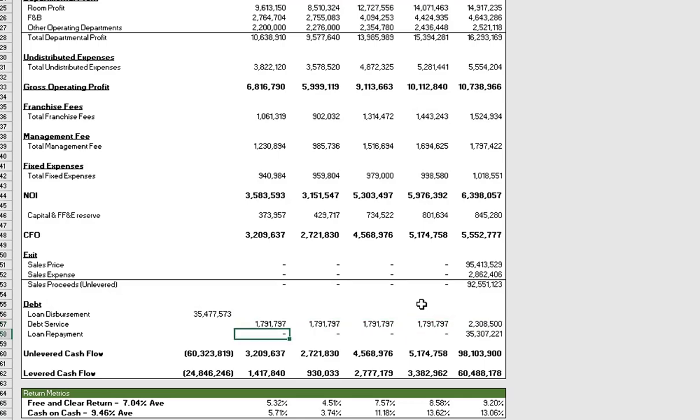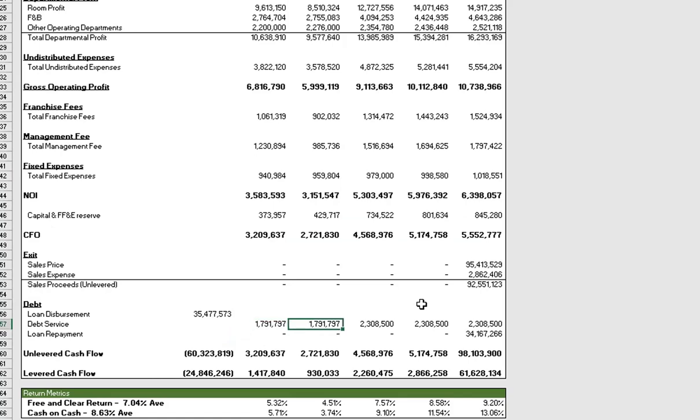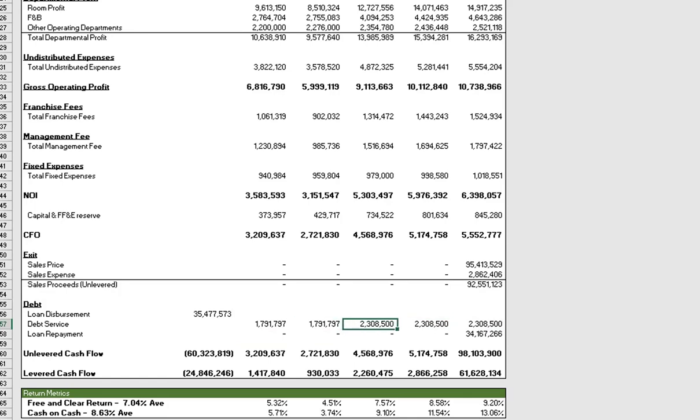Just to double check that this is working in proper order, let's change the interest only period to two years. And you'll see we have our two years of interest payments and then we start to pay our principal.